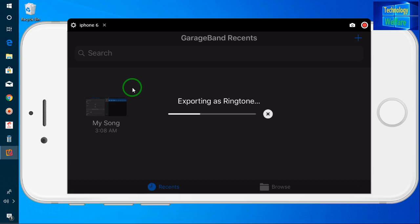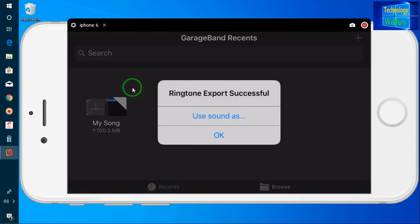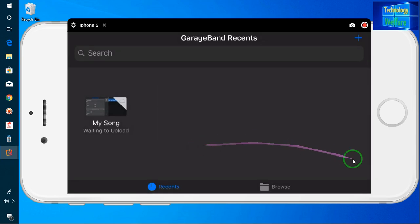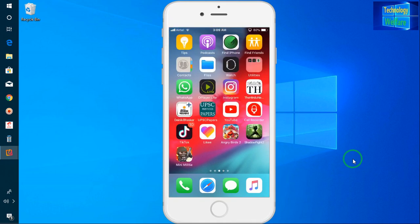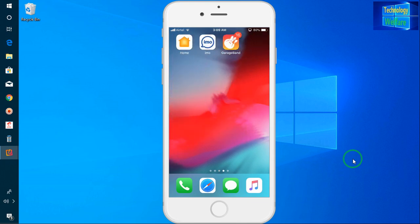I will go for Export. Now it is exporting — sorry, it's exporting as a ringtone. I will go for OK. Now I will check it in Sounds to set it as a ringtone.